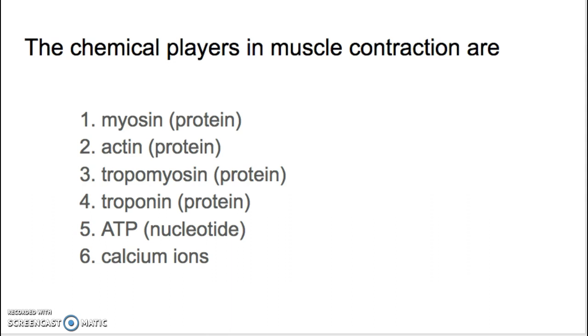And then we have calcium ions — charged atoms of calcium. I'm going to go through each one and talk about the structure and the function for each.